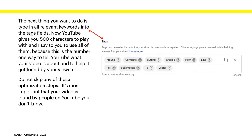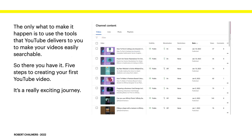The next thing you want to do is type all relevant keywords into the tags field. YouTube gives you 500 characters to play with, and I say use all of them — this is the number one way to tell YouTube what your video is about and help it get found. YouTube itself says tags aren't that important, but believe me, they are. Do not skip any of these optimization steps. Once your friends and family have seen it, you need other people to find it, and the only way is to use the tools YouTube gives you to make your videos easily searchable.